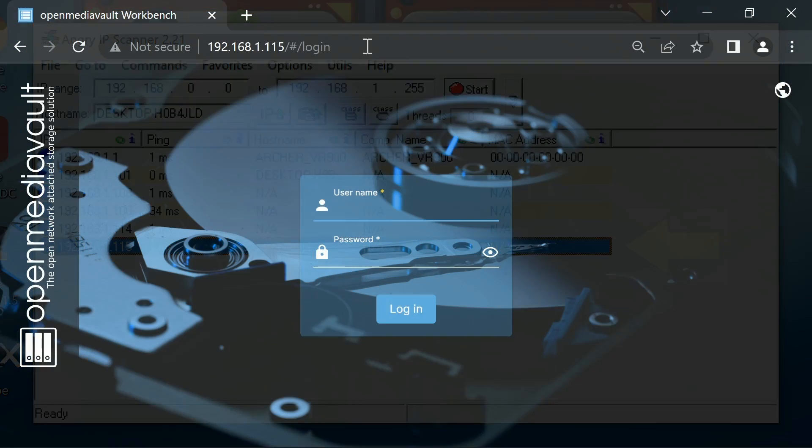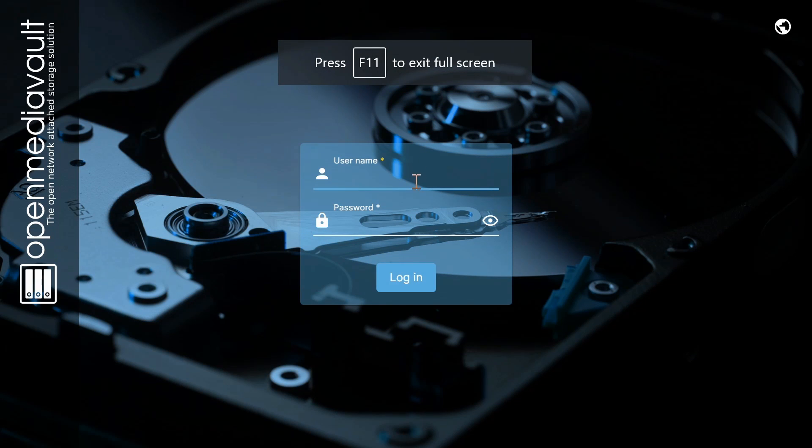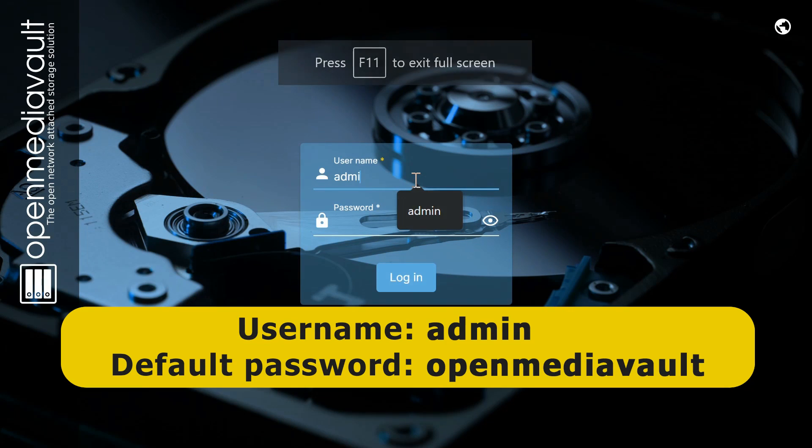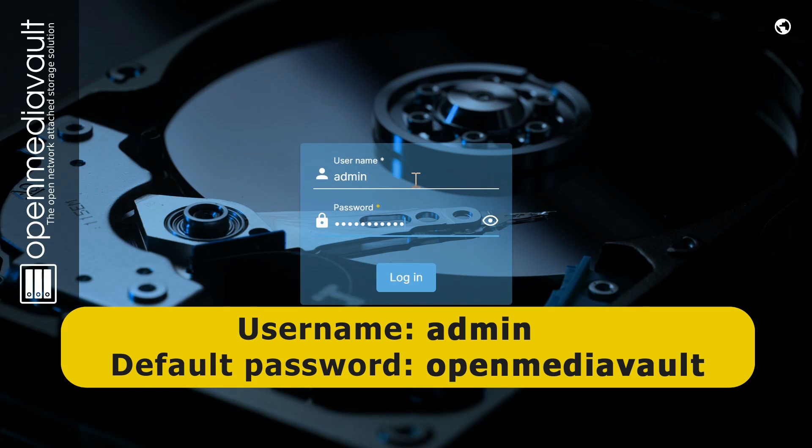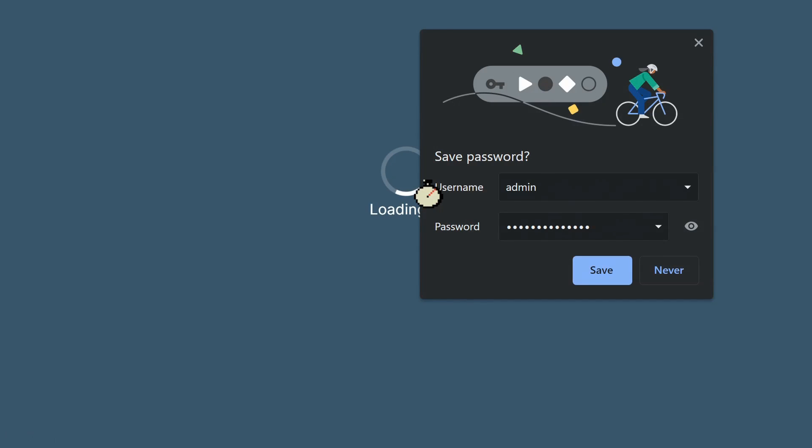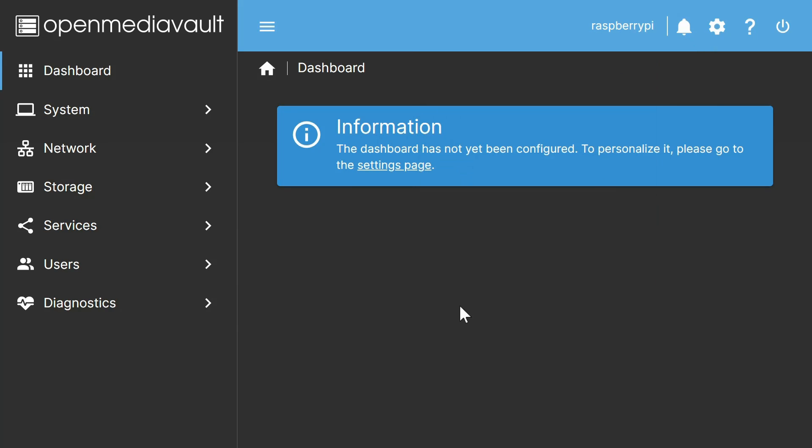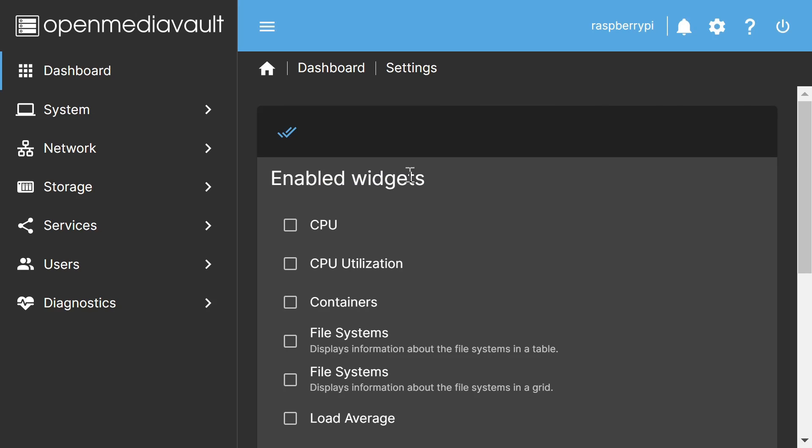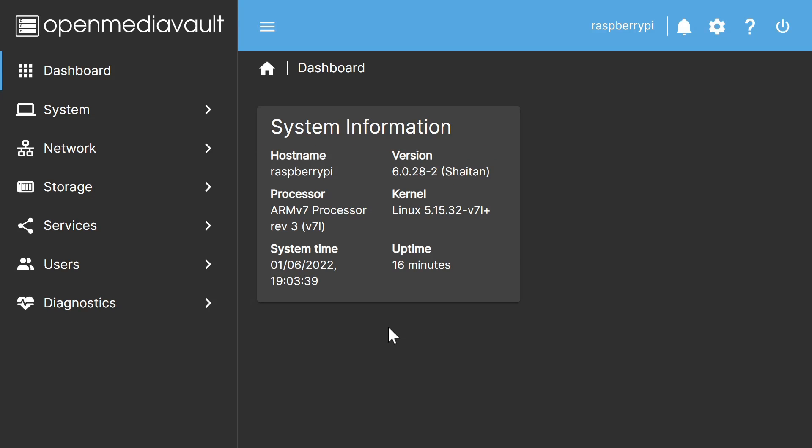Returning to the OMV web interface, let's press F11 to give us a bit more screen estate, and we'll now log in using admin as the username, and the default password for that is OpenMediaVault, if I can get it right. Looks like I have, and no, I don't want to save it. Thank you very much. There we are, and as you can see, as this is a first boot, it's telling us that the dashboard hasn't been configured. So, we'll click on the settings page to do something about that, and there's lots of widgets we can display on the dashboard. For now, I'm just going to pick system information. I think that's fine for now, and I'll press save, and there we are. We have a dashboard with system information.